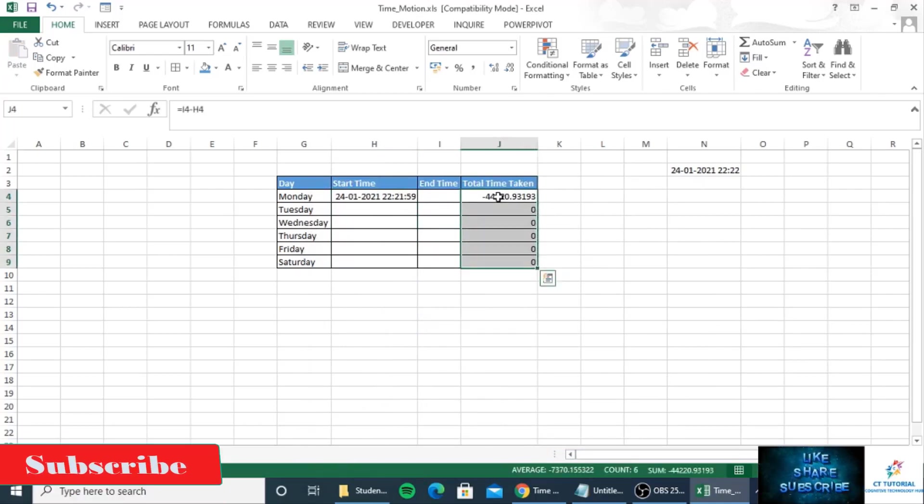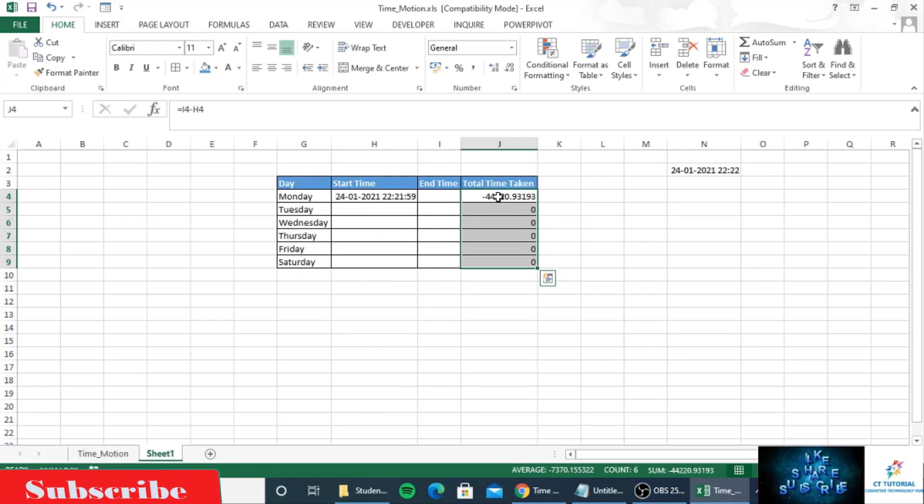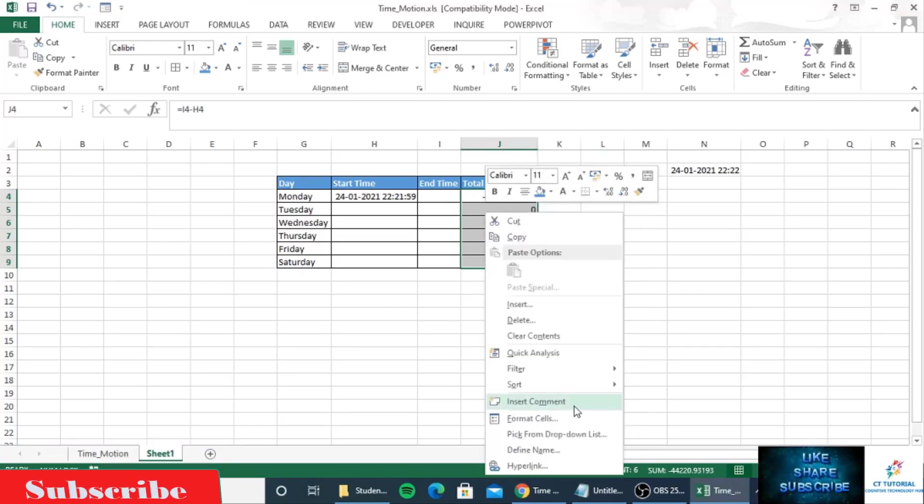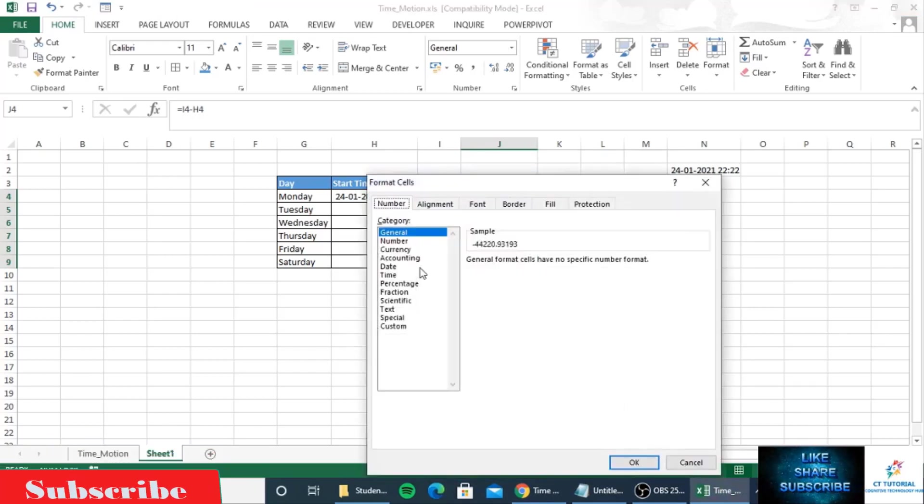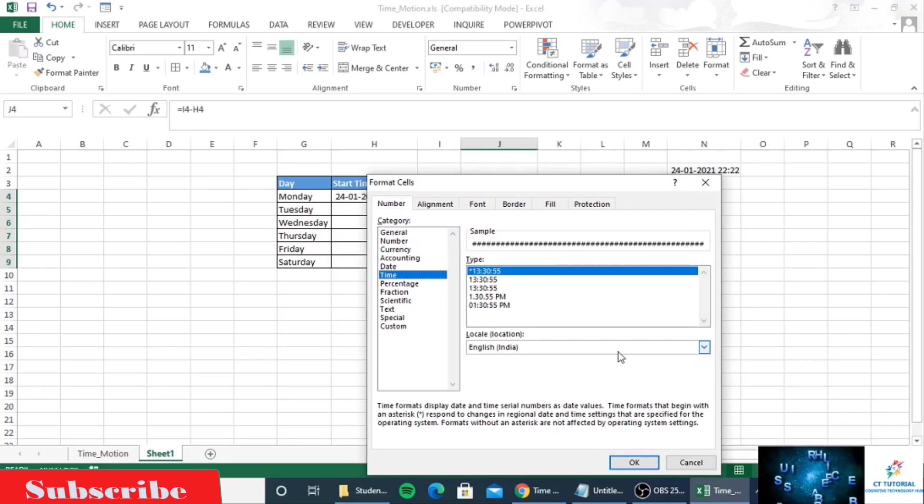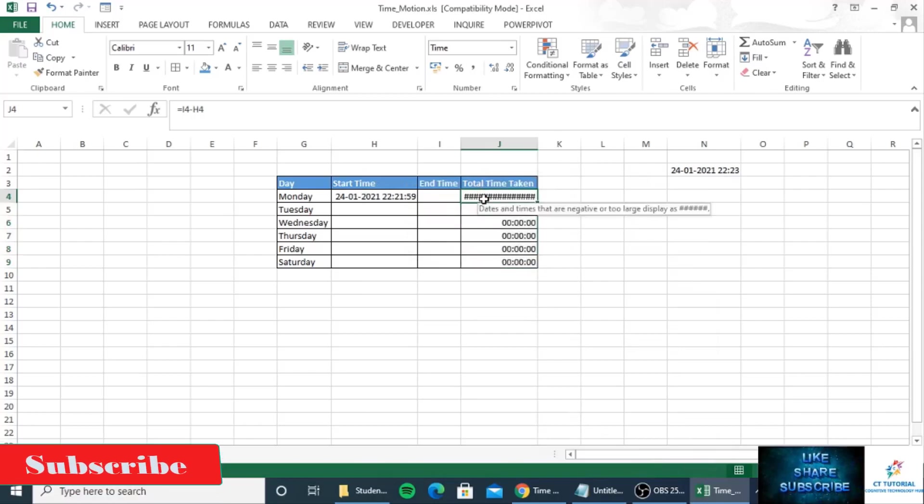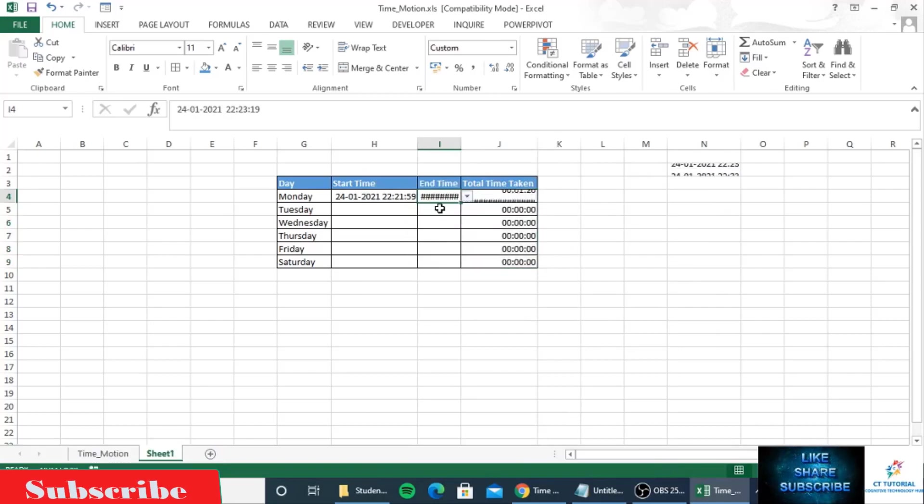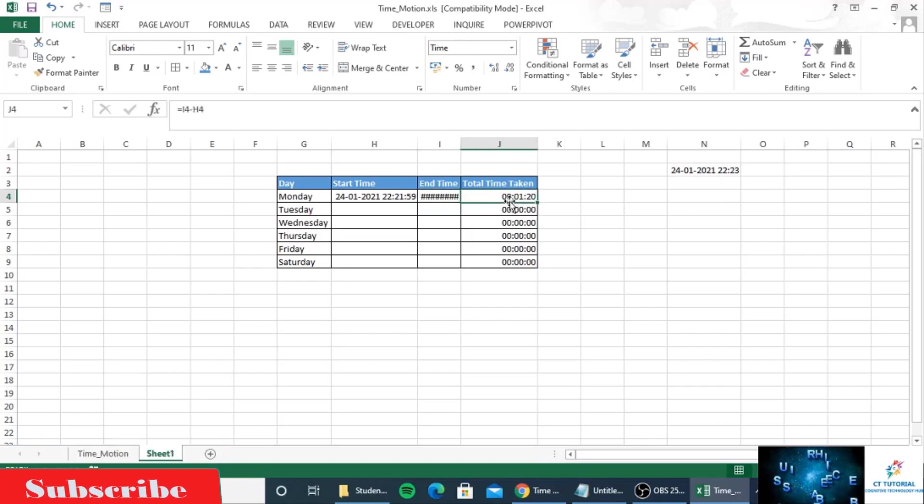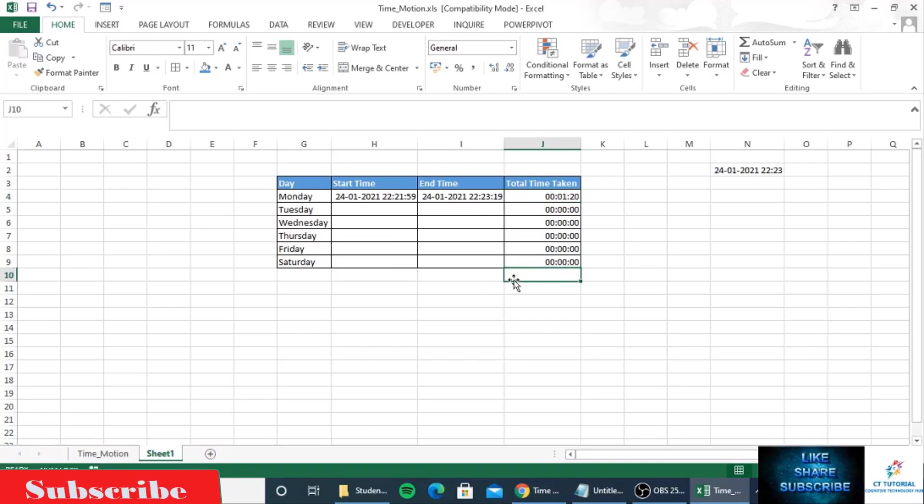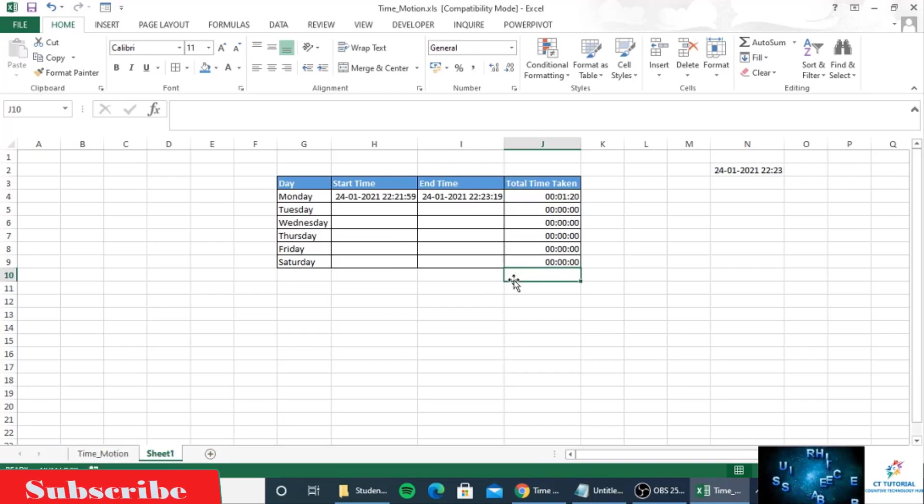You can see the time format is not correct. Right-click here and format the cells. Now select the start time and then select the end time. You can see it has taken only 1 minute 20 seconds. This is the process to create a time and motion tracker.